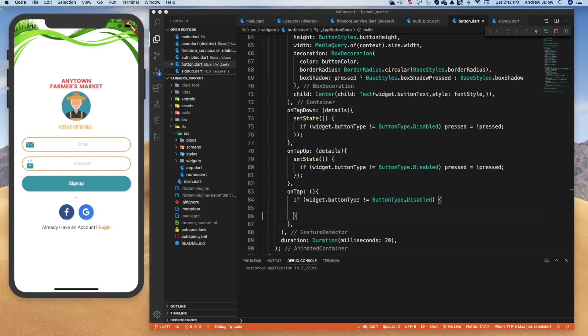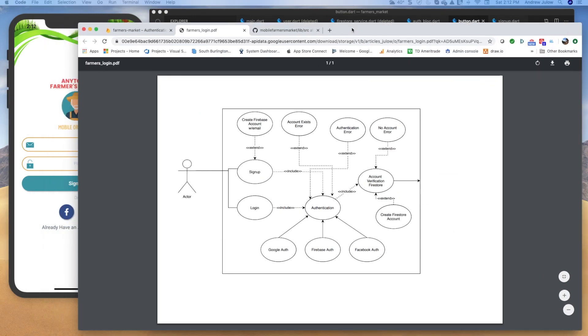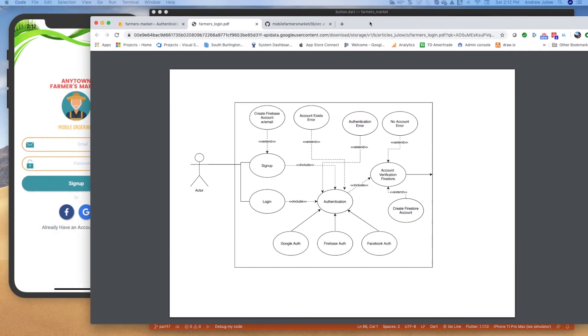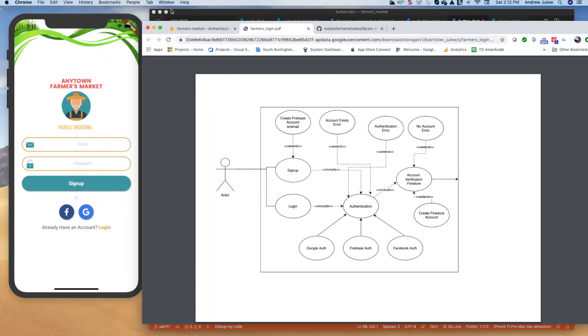Welcome back folks. We have more or less a complete sign-up login user interface, and some of you are asking a very fair question of how long is this project going to take? How far have we come? Where are we going next?